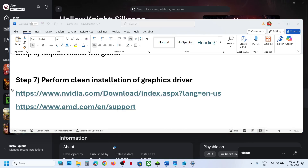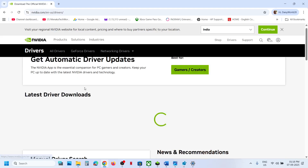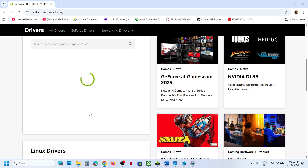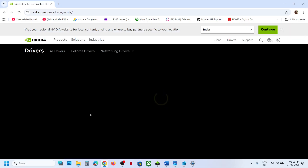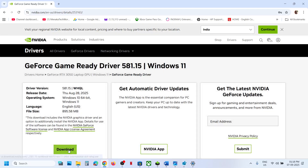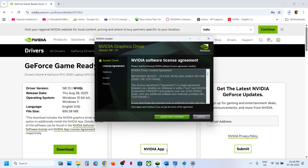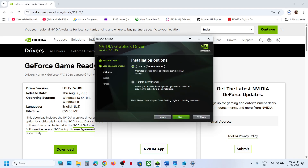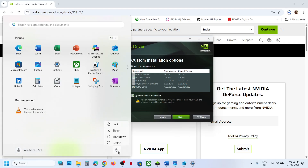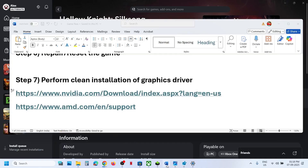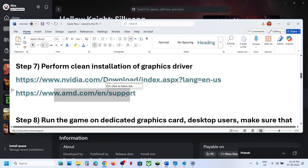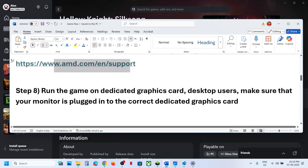The next step is to perform a clean installation of your graphics card driver. If you have an NVIDIA card go to the NVIDIA website; if you have an AMD card go to the AMD website. Select your graphics card and operating system, find the latest driver, click View, then Download. Run the installer, click Agree and Continue, select Custom, click Next, check Perform a Clean Installation, and once done restart your computer. AMD users: uninstall the current driver first, restart, then install the latest driver from the AMD website and restart again.